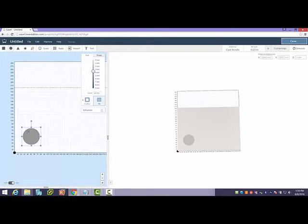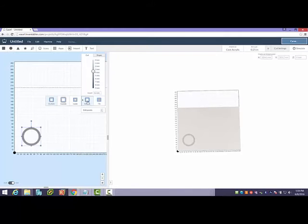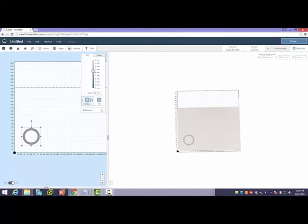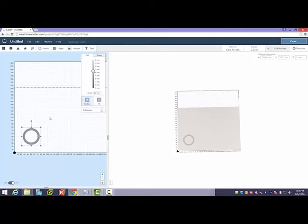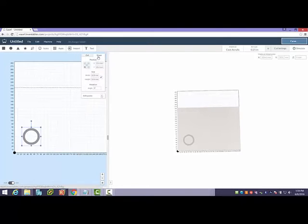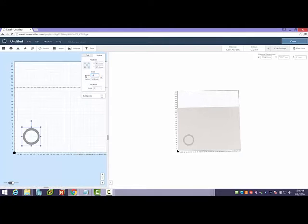Next, what I'm going to do is go ahead and choose the circle. Here's my circle. Now you notice it's doing a fill and I don't want to do that, so I'm going to change it to an inside, because I want it to cut my 33 millimeter circle with my bit cutting on the inside, leaving essentially a 33 millimeter hole in my boot. I'm going to go ahead and down here in the shape settings set this to 33 millimeters by 33 millimeters, and now I have a perfect circle.